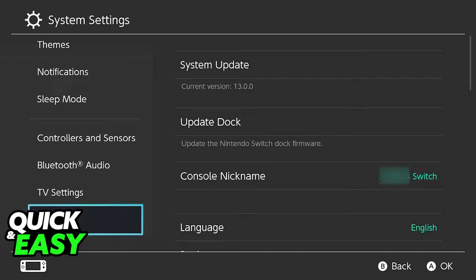First of all, ensure that both Nintendo Switch consoles are running the latest version available of the software. On both Nintendo Switch consoles, go into the settings page, then system, and make sure both of them don't have any pending updates by accessing the system update tab. After you update both consoles to their latest versions available,